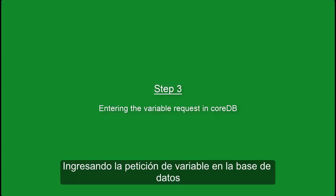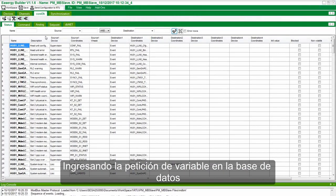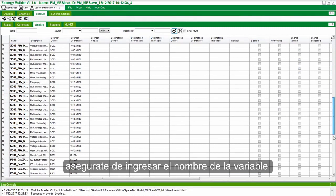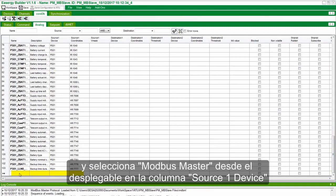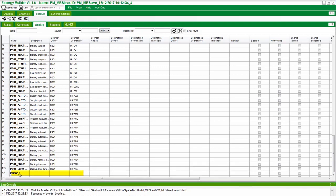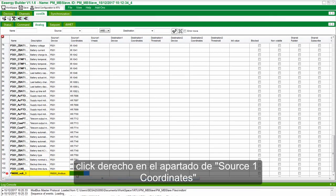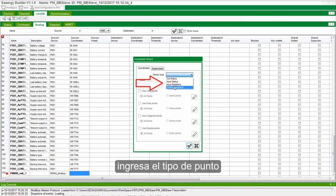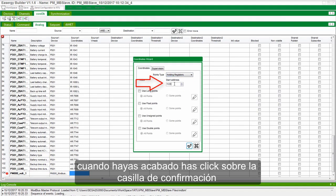Step 3: Entering the Variable Request in CoreDB. Click on the relevant CoreDB tab. Ensure to add the new variable name with the Source 1 device as the Modbus Master device from the drop-down. Right-click on the Source 1 coordinates and click Launch Point Wizard. Enter the point type and start address, then click on the checkbox when done.